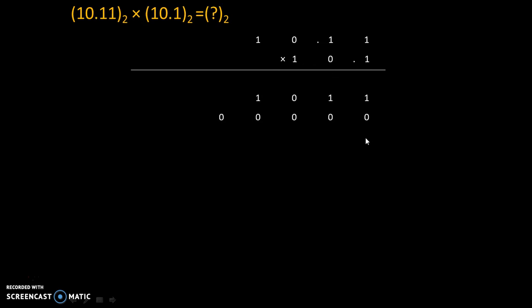Now we will leave two places. And again we will multiply this first digit by 1. And we will get the same digit. That's why digits are 1 1 0 1.